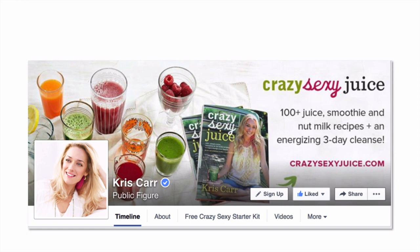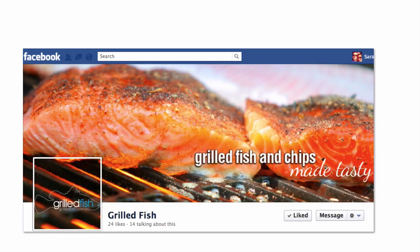On Kris Carr's cover photo, she has images relating to her product, which is the Crazy Sexy Juice book. She has some text which explains what's in it and a link to her website as well. The link's not clickable, but she's laid it out cleverly so it integrates with the call to action, which is the sign-up. And if you click on the sign-up button, it will take you to that website. This is a simple cover photo that I like to use as an example from Grilled Fish, and this showcases grilled fish, which is what this fish and chippery actually sells.